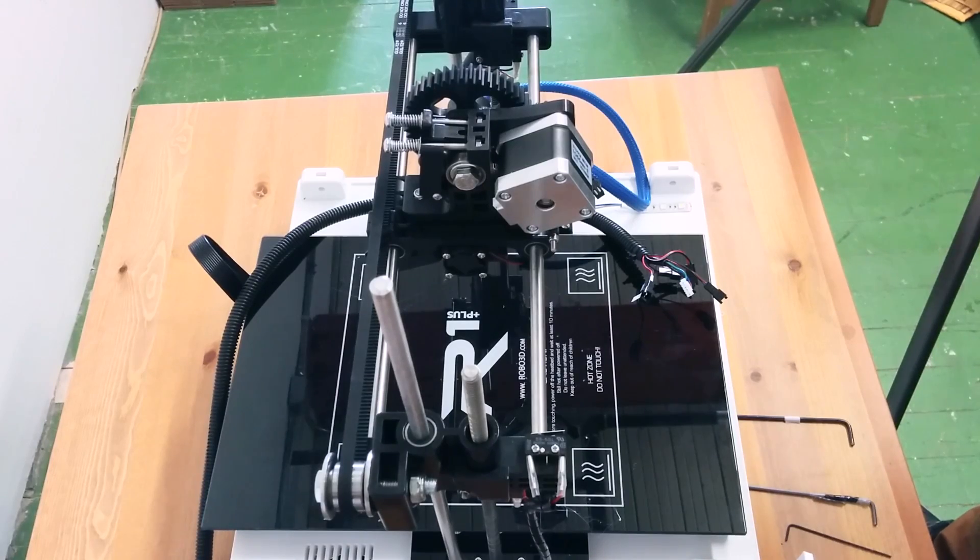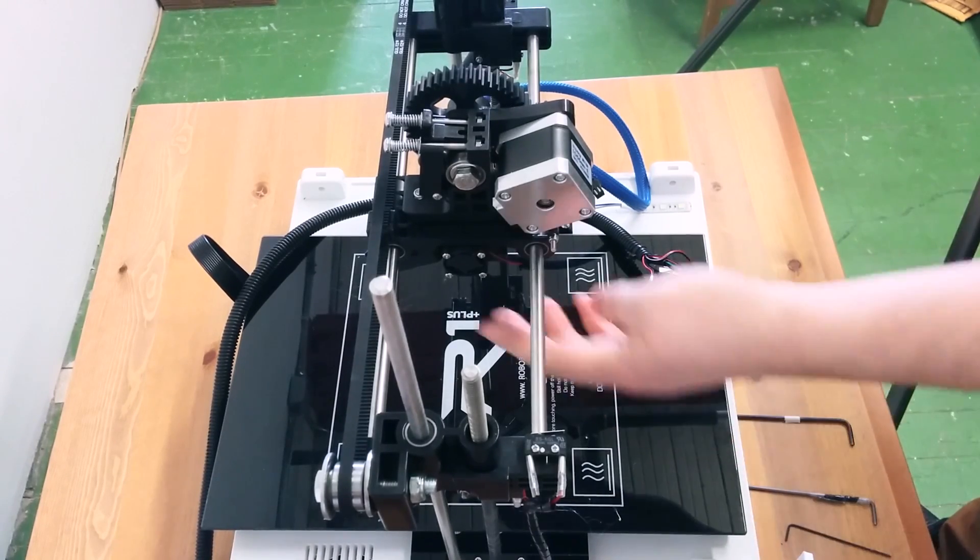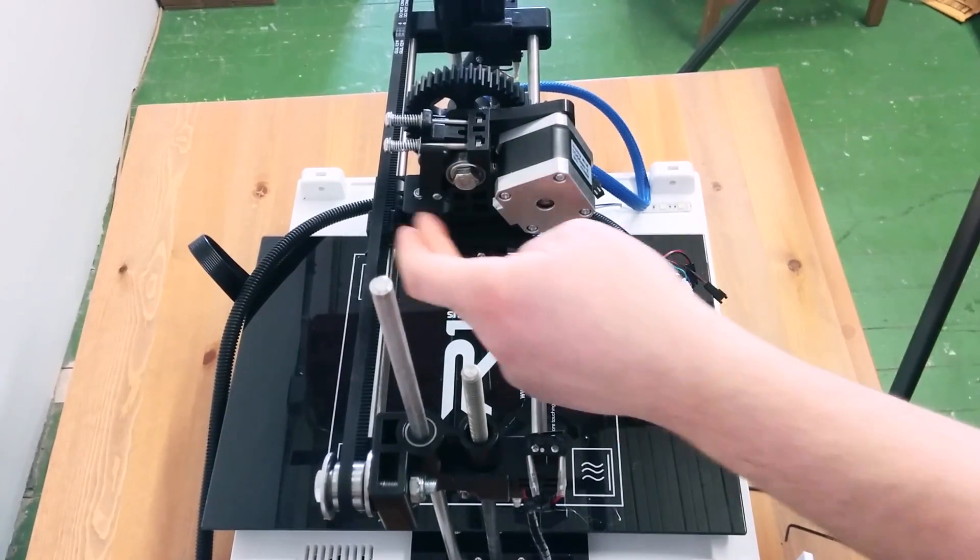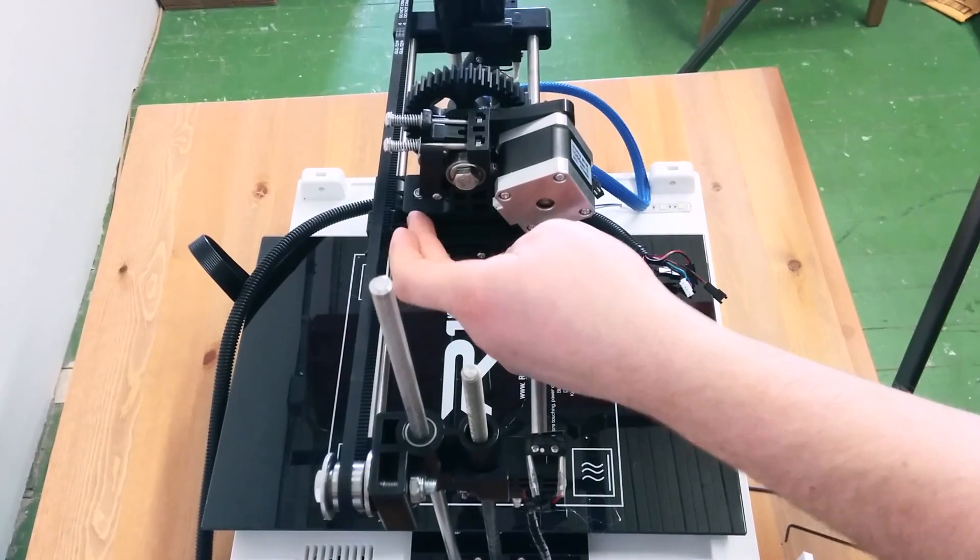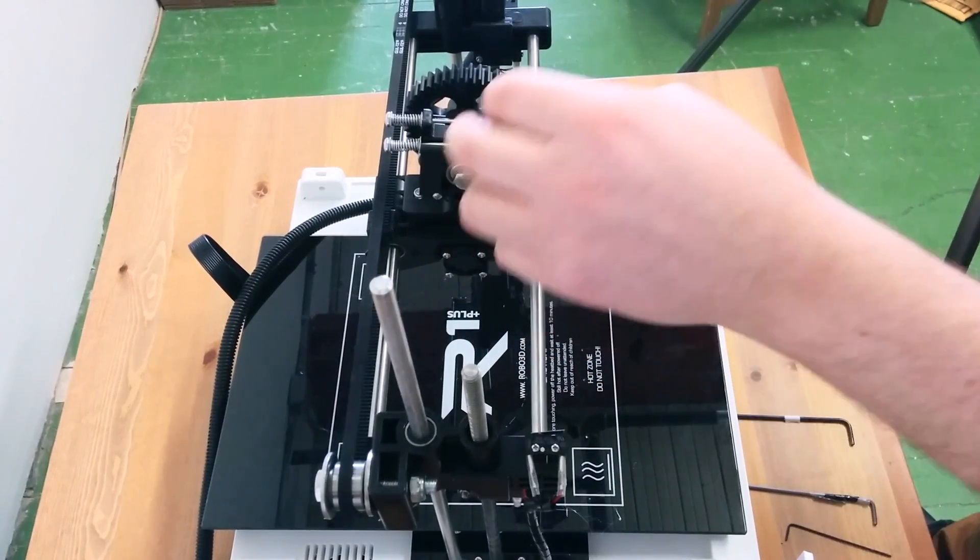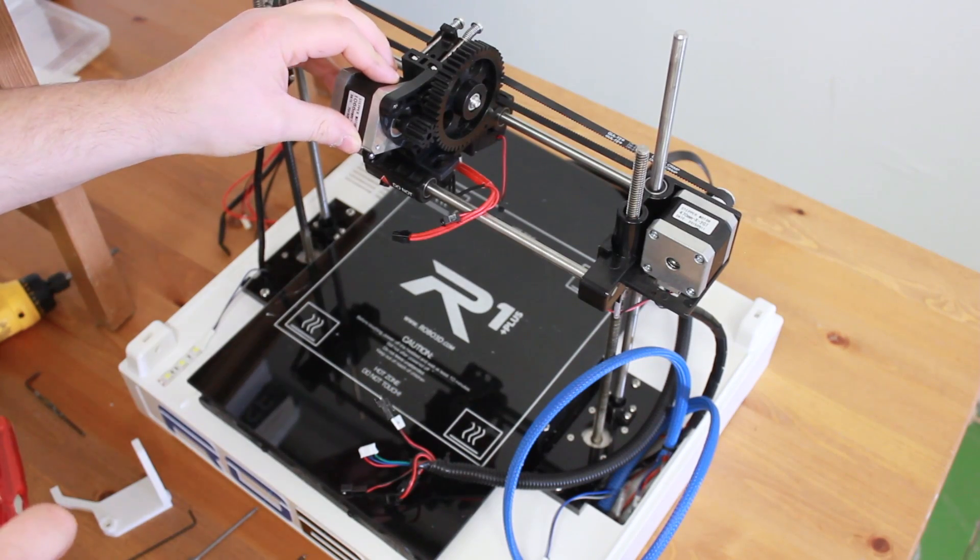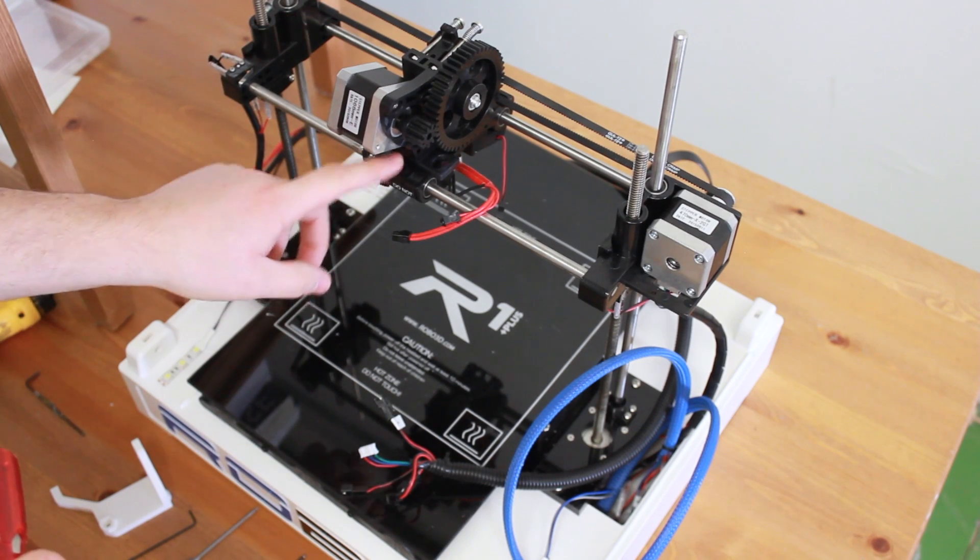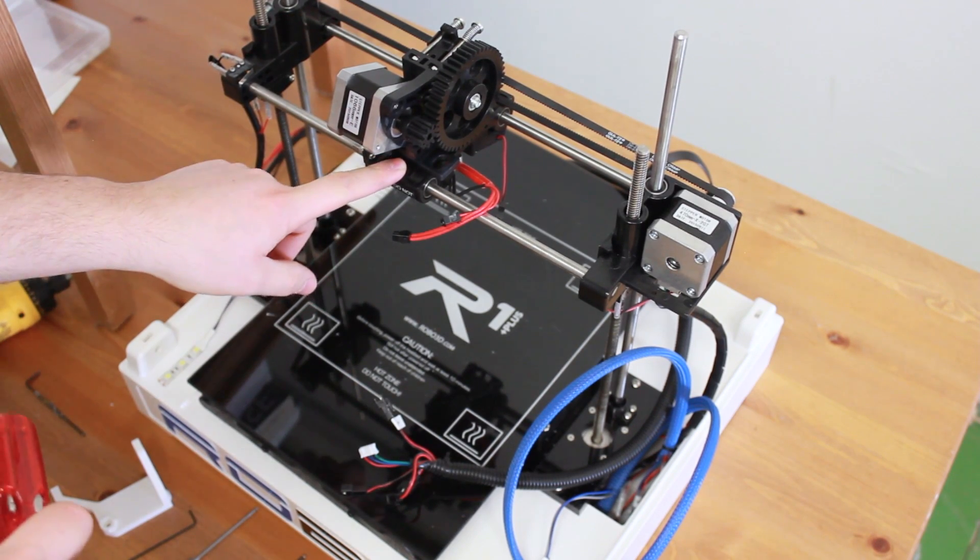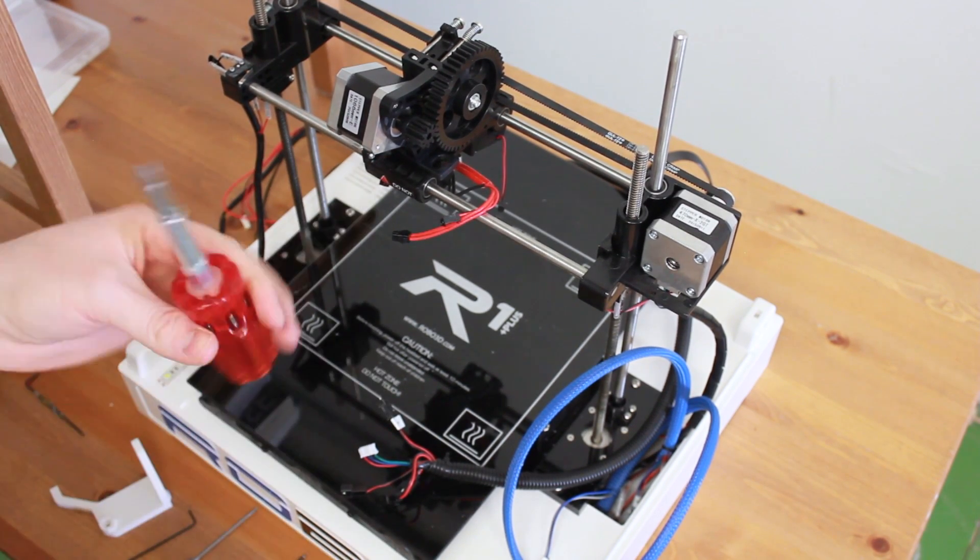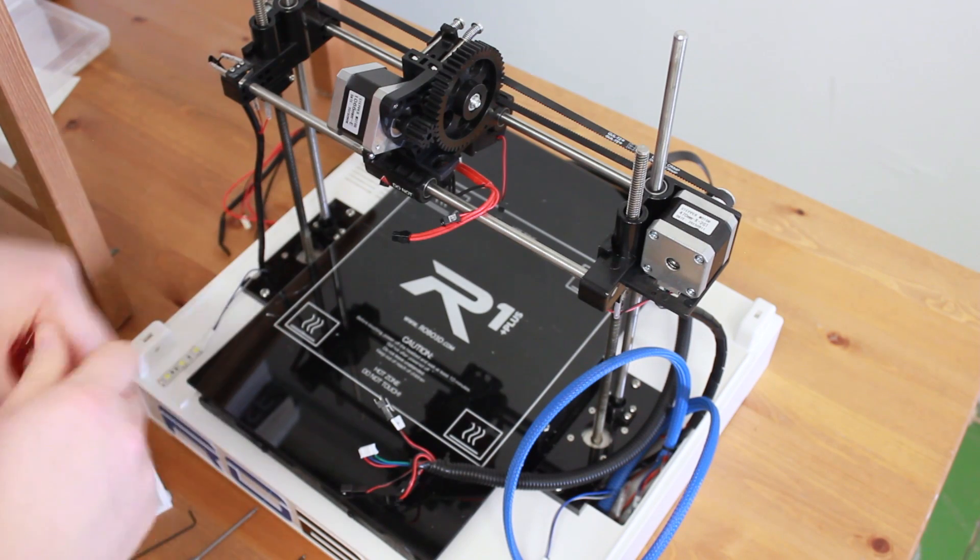Now that you've removed the casing, what you want to do is remove the fan, and after that you'll be able to remove the two other screws that fix the extruder and hotend directly on the carriage itself. For this operation you will need a screwdriver.